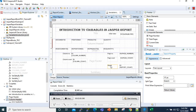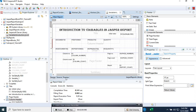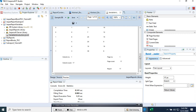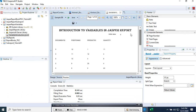I've already created the base report from the first tutorial. Let's run it and see what we get — we have documents, positions, products, and the quantity. Now we want to add a new column here which will cumulatively summarize the sum of the rows as we go down.